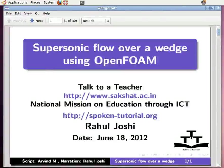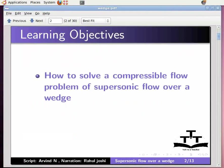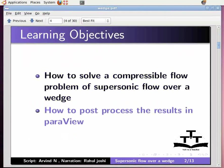Hello and welcome to the spoken tutorial on supersonic flow over a wedge using OpenFOAM. In this tutorial, I will show you how to solve a compressible flow problem of supersonic flow over a wedge and how to post-process the results in ParaView.